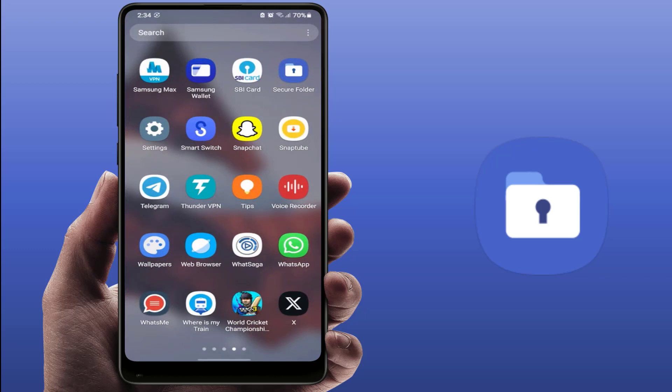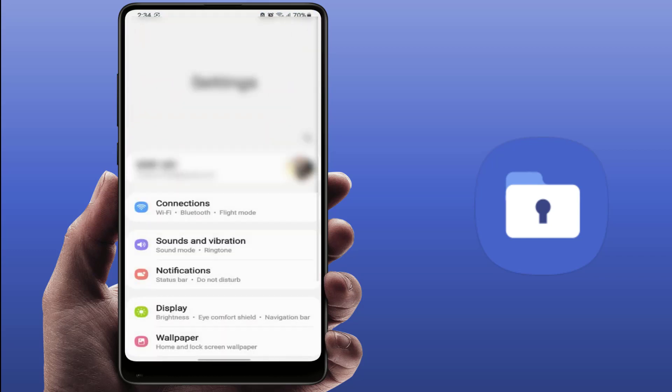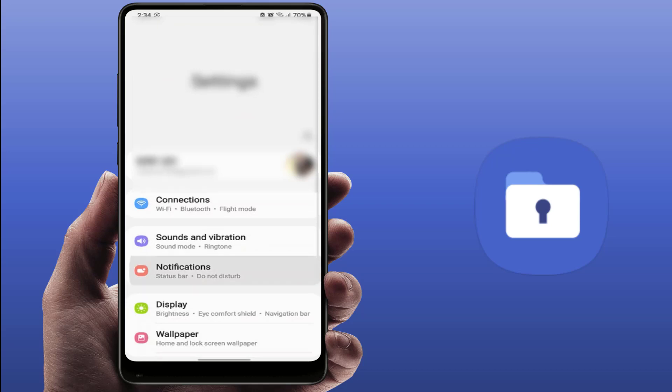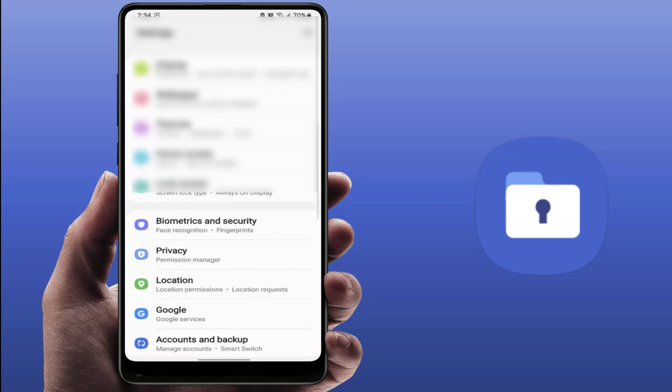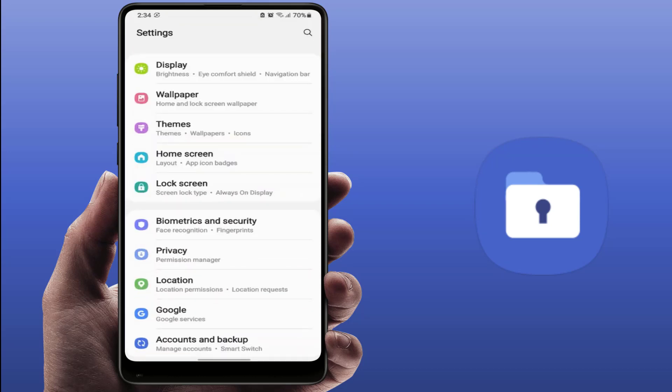For this, you need to open your phone settings. In the phone settings, scroll down and find the Privacy and Security option.